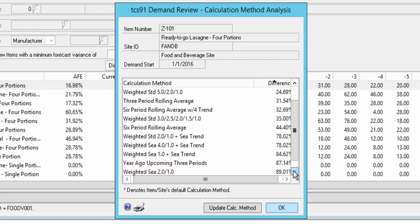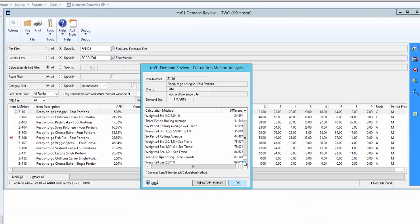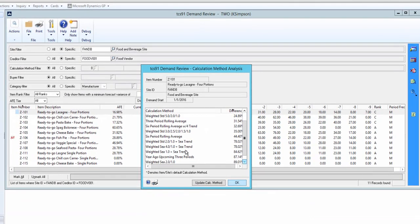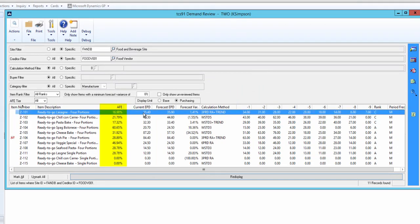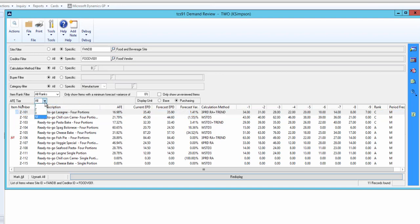Back on the demand review screen, the average forecasting error signifies the closest fit of the best method for the history of the product, which in this case would have been out by nearly 17%. Items can be grouped by tiers of average forecasting error so that you can see which items are producing the most reliable forecasts.